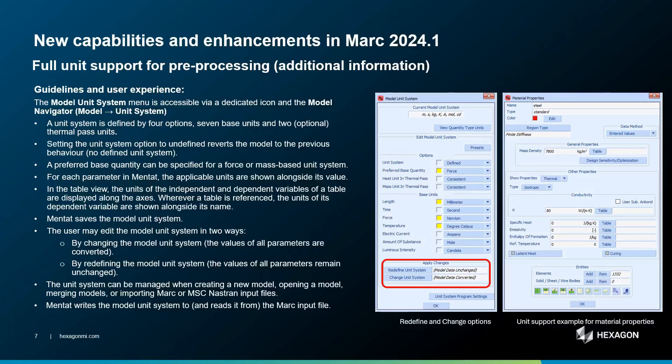In the other picture, you can see the two options when you change the unit system, in order to say if you want the values of the parameters to be changed or not. Please note also that the MARC input file will support the system units, meaning that it will be clearly identified in the input file so that when you import a MARC input file into Mentat, automatically the model unit system will be defined accordingly.